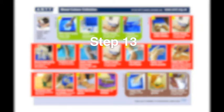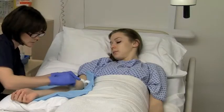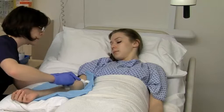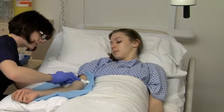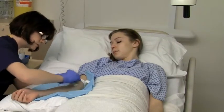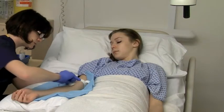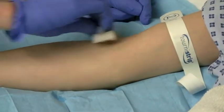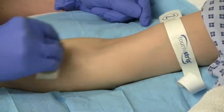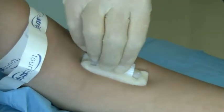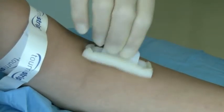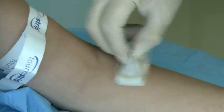Step 13: Proper disinfection of the collection site is probably the single most important step in preventing false positive blood culture results. Therefore, clean the skin with a 2% chlorhexidine and 70% alcohol applicator. The applicator will help ensure a non-touch technique. Activate the applicator and gently press it against the skin. Once the solution is visible, use up and down and back and forth strokes for 30 seconds. It is essential the skin is allowed to dry fully.